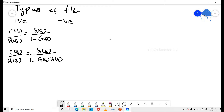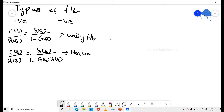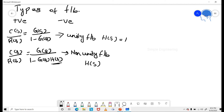So C(S)/R(S) = G(S) / (1 minus G(S)) is the unity feedback system, and the non-unity feedback system has the term H(S). In unity feedback, H(S) is equal to 1, and in non-unity feedback, H(S) is not equal to 1.